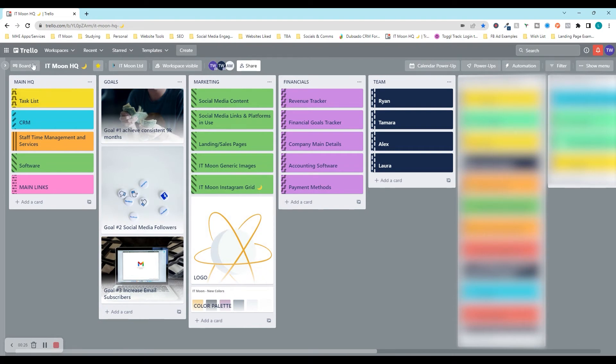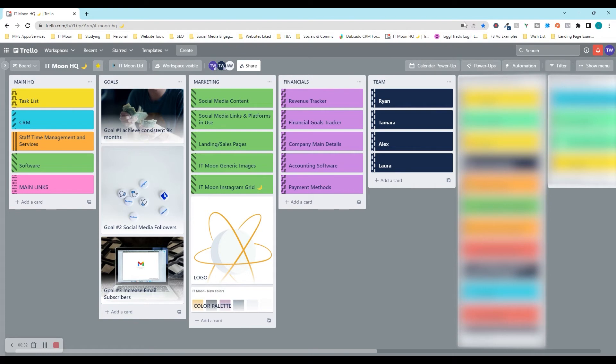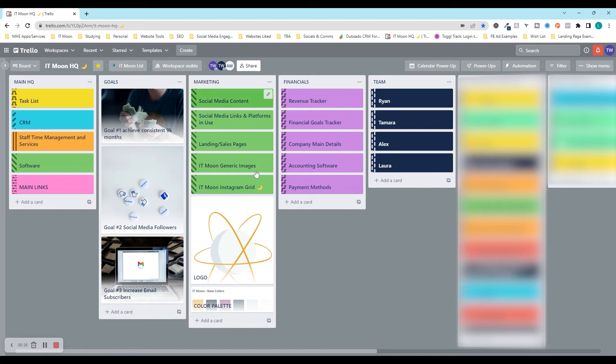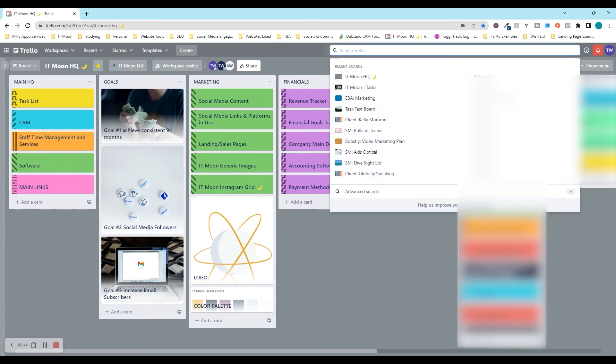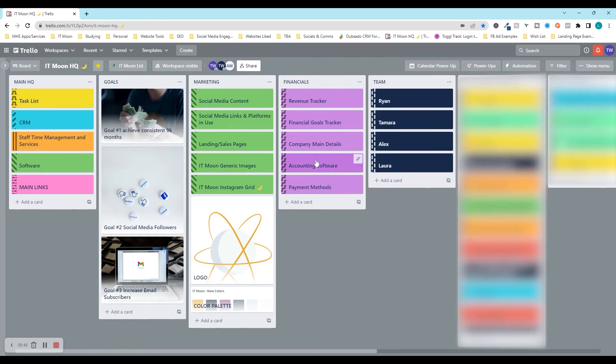This is our very live dashboard that we use. Some things have been blurred out so that you can't see, but this is how we basically operate our business and it helps any business that you basically have. We've got different columns and this is called our IT Moon HQ. We have this linked as our main board all the time and we can get around all our Trello boards just from this one board. It makes life so much easier.